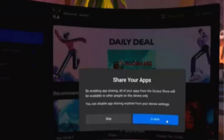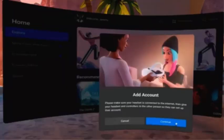Select Skip to allow additional accounts but prevent them from using your apps, or enable it to let additional accounts use your apps. Following the on-screen prompts, set a device unlock code to secure your account, then select Continue.